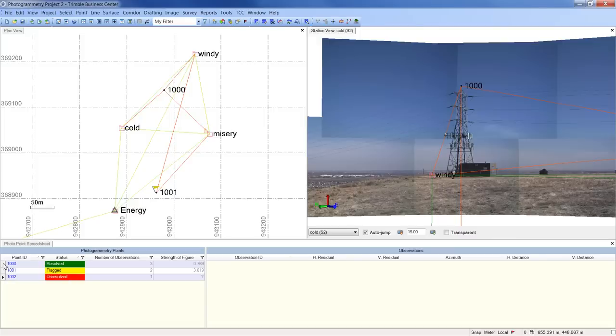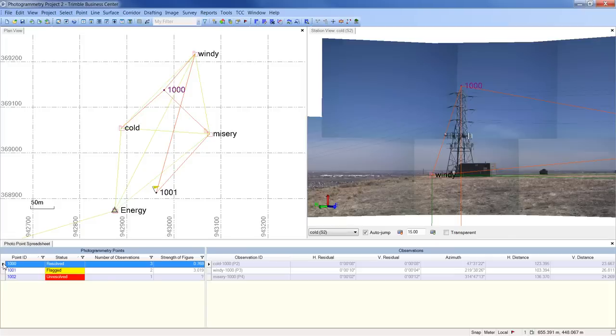Here, point 1000 was resolved successfully. Selecting that point will display the three observations that create it.